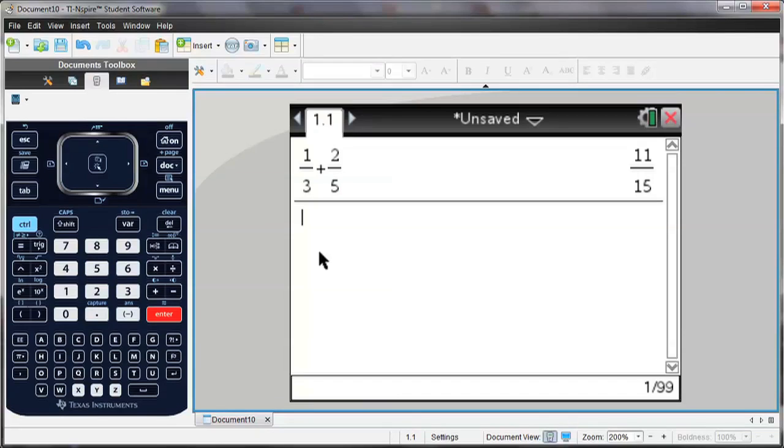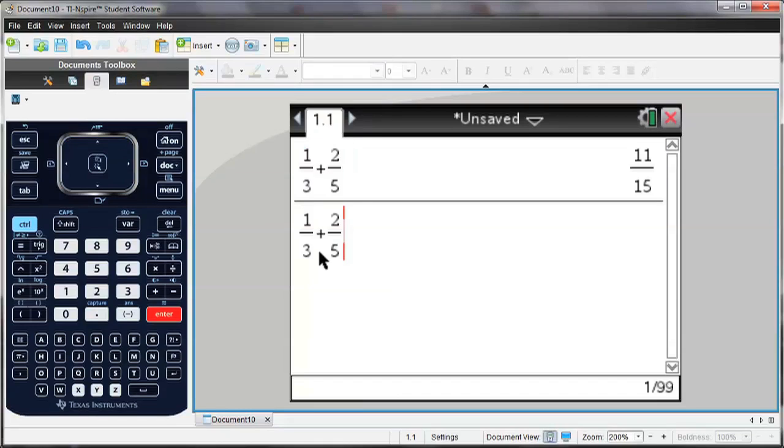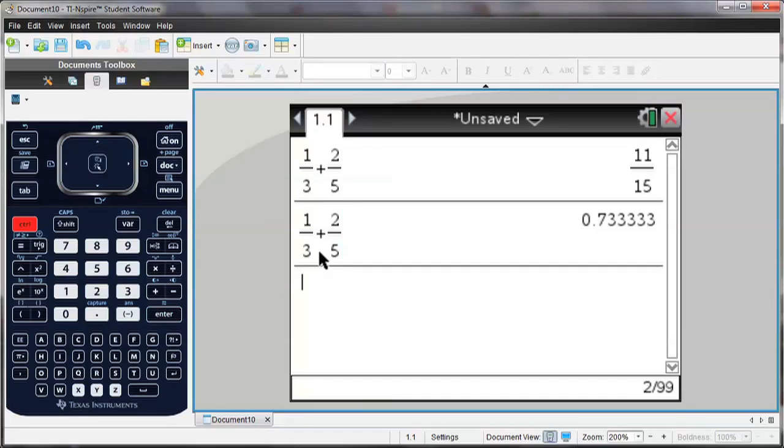But if I want to see that answer in decimal form, or an approximate answer, I can arrow up twice and hit Enter, which will copy that onto the next line. And this time, instead of hitting Enter, I'm going to hit Control-Enter, which will give me the decimal.